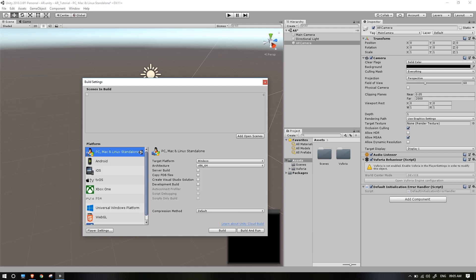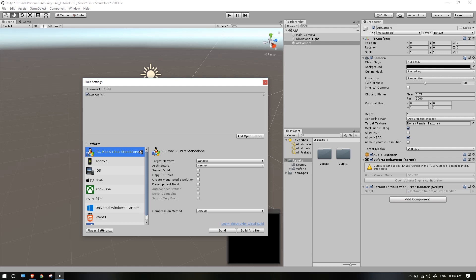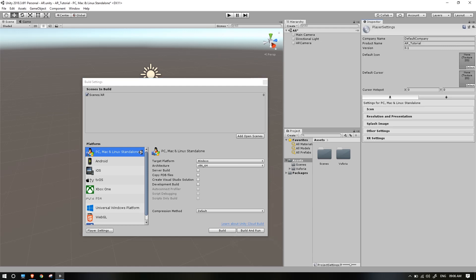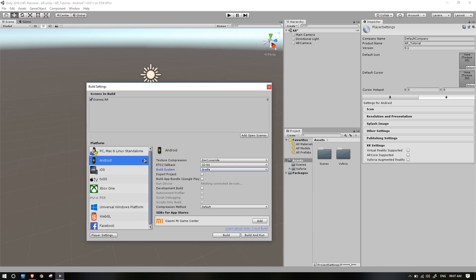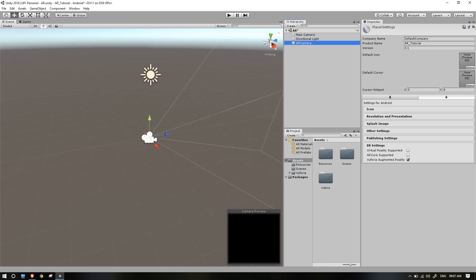Now click on Build Settings and add the scene. We will start creating the AR scene, so we will open the right scene. We will use the Android platform — switch to the Android platform for building.